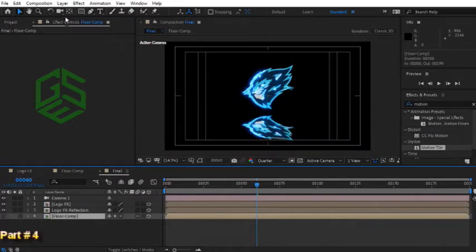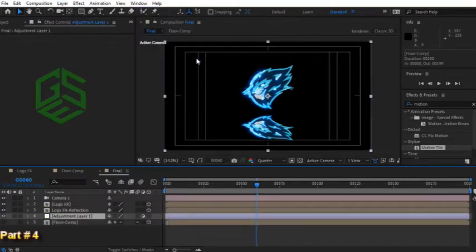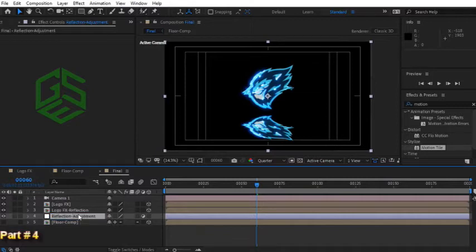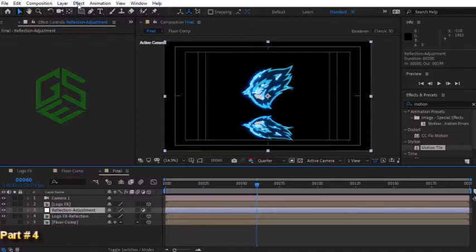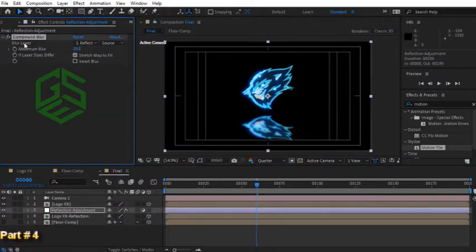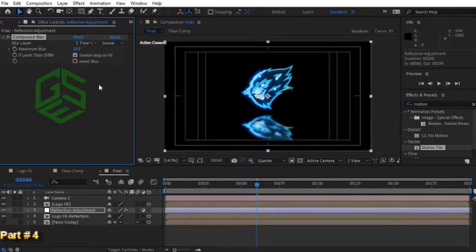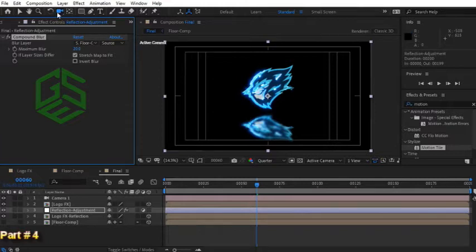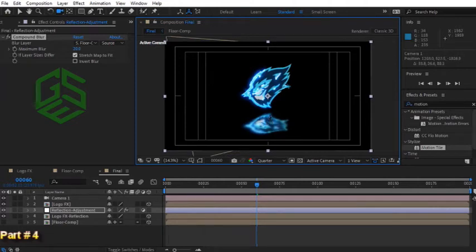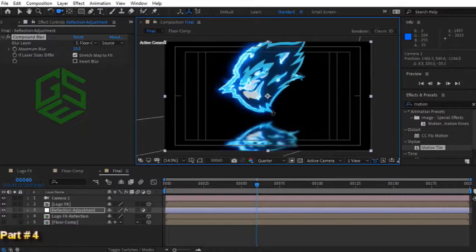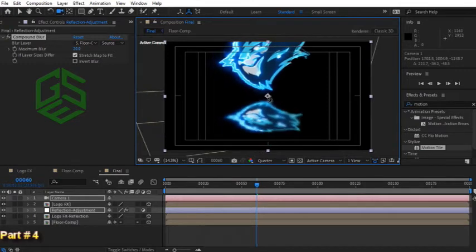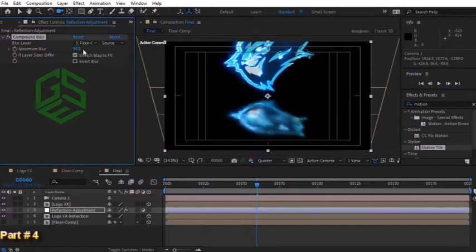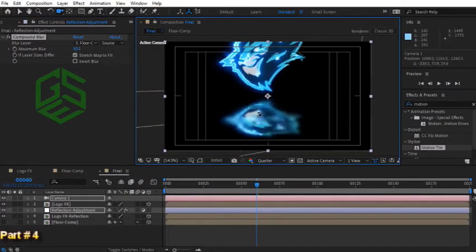Now to have a nice reflection we need an adjustment layer. Add an adjustment layer to this position. Rename it to reflection adjustment and drag it above the logo FX reflection layer. Now let's add a blur effect. From menu choose effect, blur and sharpen, compound blur. For blur layer option choose floor comp. Now to see this effect clearly let's press C several times to see this camera icon for your mouse. Or you can click on this camera button up here. Drag in composition window to move your camera around. To zoom in and zoom out you can right click and drag the mouse. To pan press your middle mouse button. Now you can see this nice mirror reflection effect on your floor layer. Let's increase maximum blur option to have a better result. For example set it to 15. Nice effect isn't it? I love this type of reflection effect.